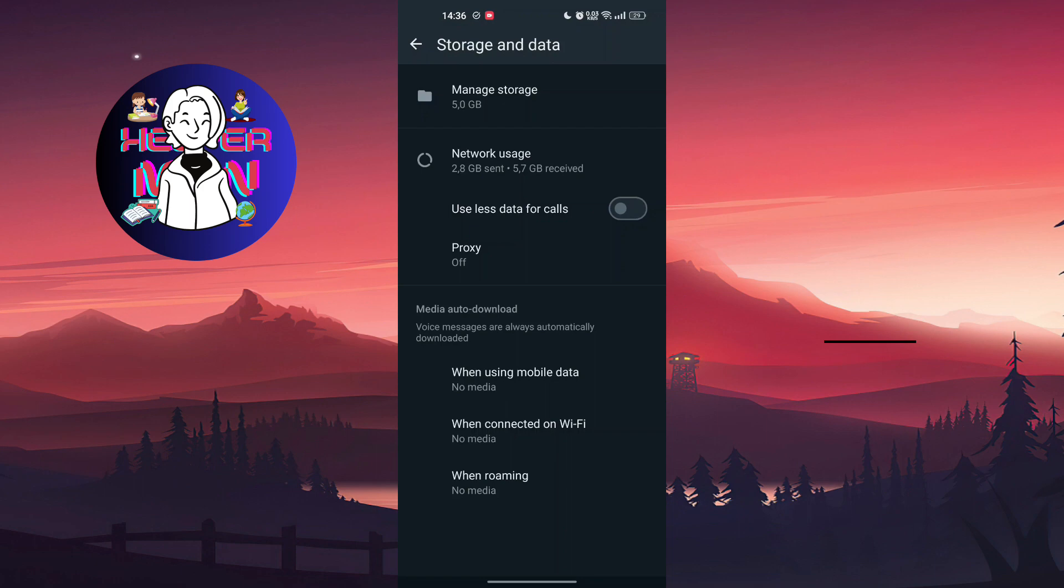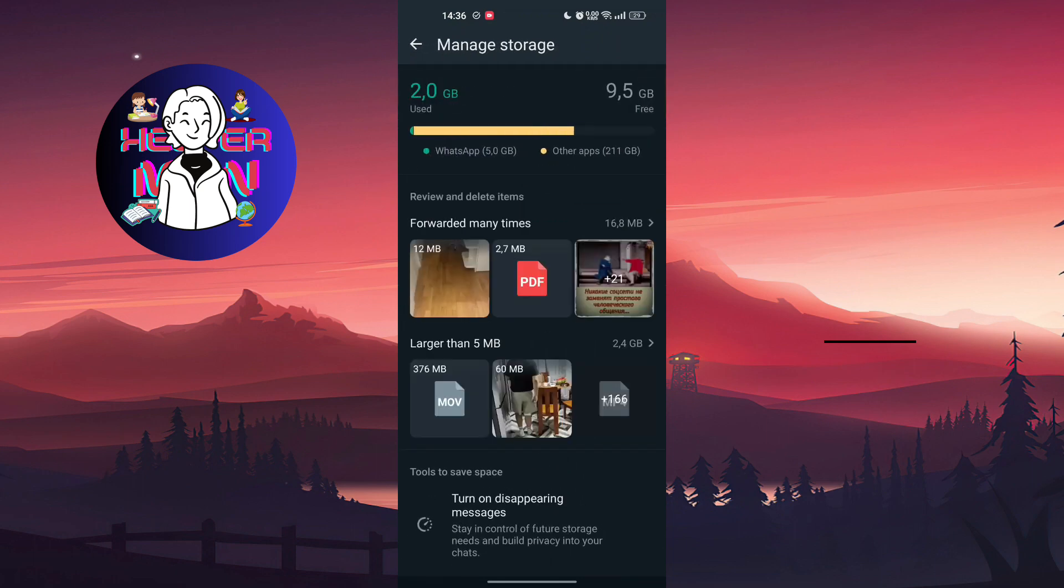Second way is you're going to Network Usage and Manage Storage. You can just remove all the media - just delete it if you don't want it.